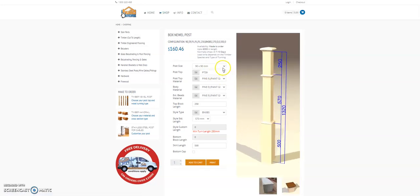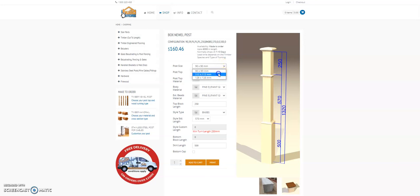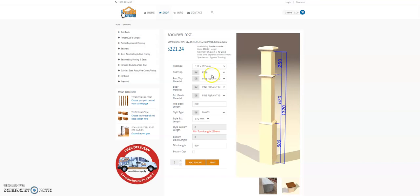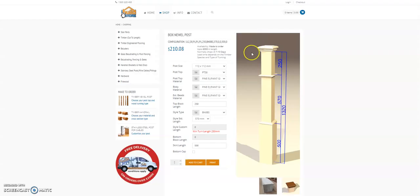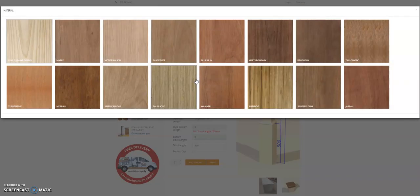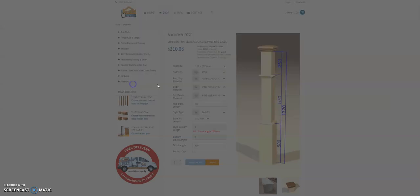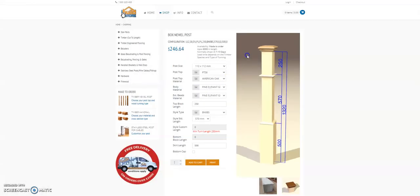We have three sizes of box newels to choose from: 90, 112 and 128 in size, and a wide variety of post caps that can be fitted to your box newel. The post top is customizable regarding its timber type. Today we'll build an American oak post top on a pine post.